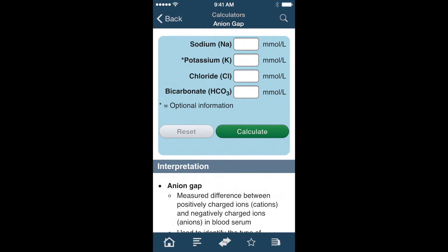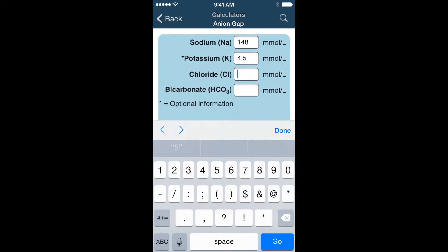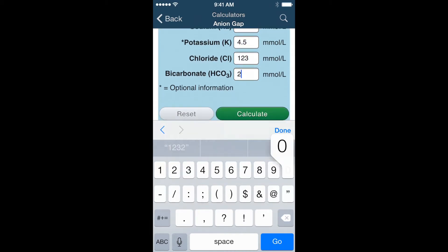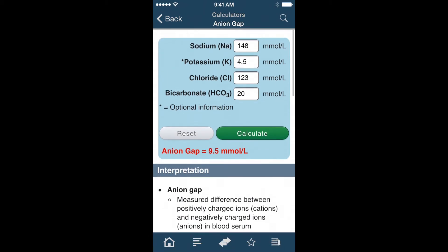If I wanted to use the Anion Gap calculator, which is used to evaluate blood serum, I can just enter the relevant information, hit the green calculate button, and my answer will appear in red.